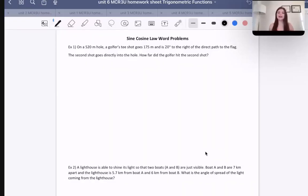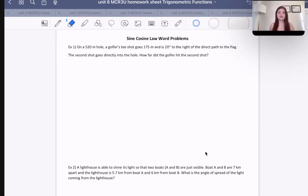Hello everyone and welcome back. Today we are going to be doing our sine and cosine law word problems. Just a reminder, we've already done the sessions about sine law and cosine law. If you haven't watched those, make sure that you do because those explain how to use sine law and cosine law and also when to use each one.